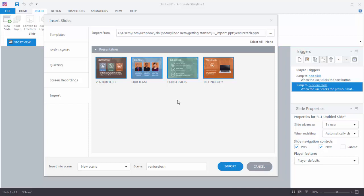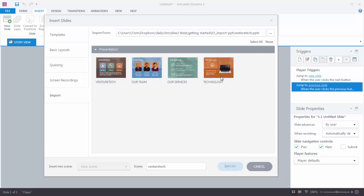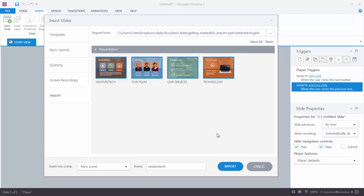You should see the four PowerPoint slides that you can insert into Storyline. You have a choice — you can select All, None, or individual slides. We're going to go ahead and select All. Down here you can see you can insert a new scene or title the scene. We'll keep it default and hit Import.